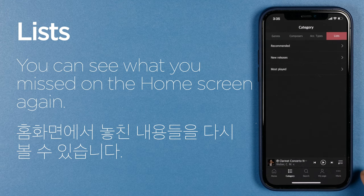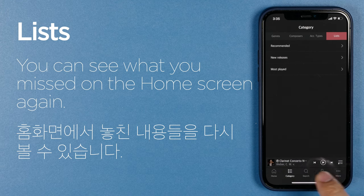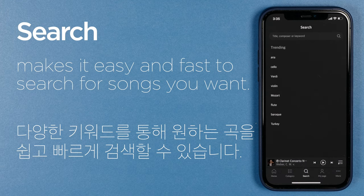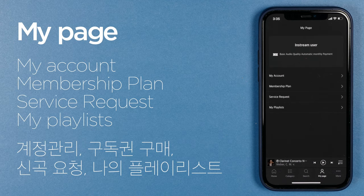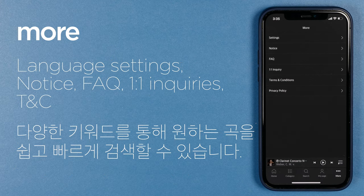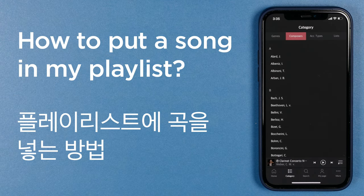You can see what you missed on the home screen again. The search menu makes it easy and fast to search for songs you want with a variety of keywords. My page menu allows you to manage your account, purchase subscriptions, request new songs, and manage my playlists. You can also check language settings, notices, FAQ, inquiries, and terms and conditions.